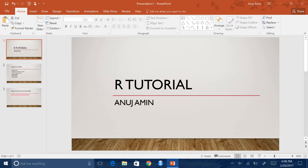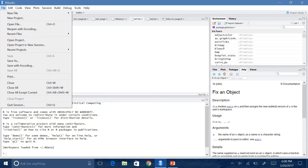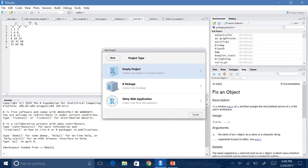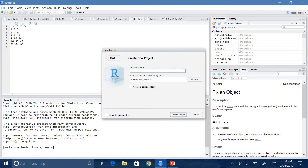So now we will open up RStudio and go to File, New Project, New Directory, Empty Project. Here you can name it whatever you want. I am going to name it Anujamin — my first name, my last name — RStudio Tutorial.